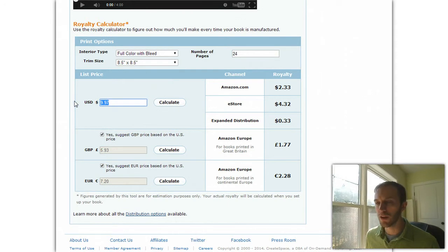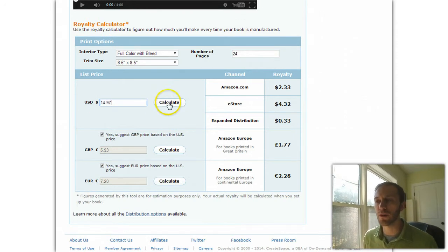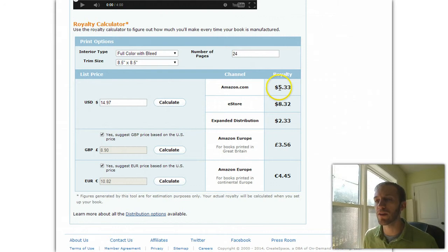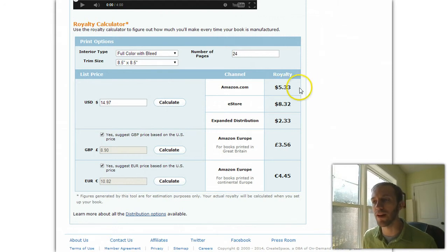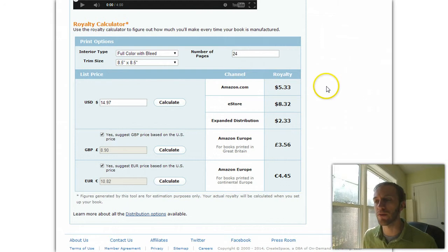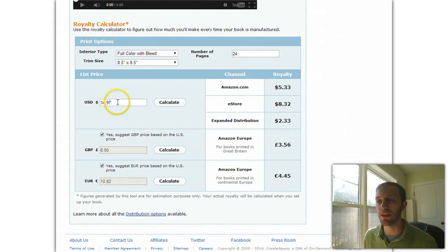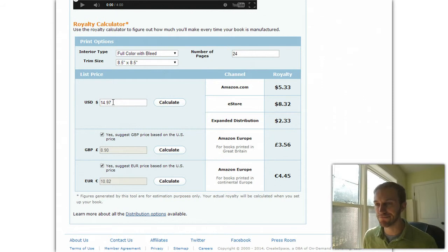You can bump this up — say you want to do a $14.97 book — you make significantly more royalty: $5.00 per book even through the Amazon channel, or $8.00 per book if you wanted to sell it through the e-store, which again I can't recommend.